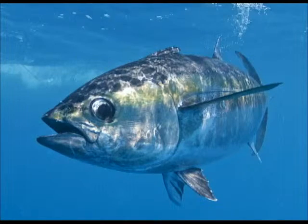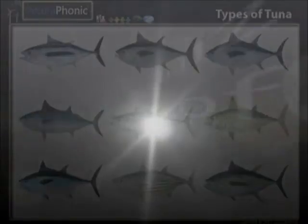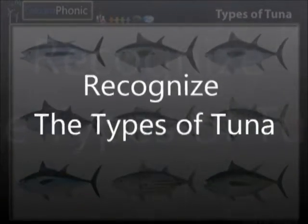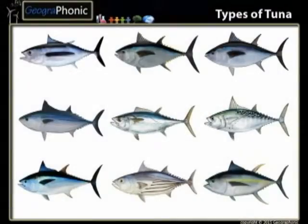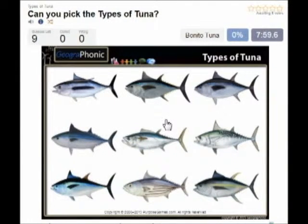Here you see an example of a free game about recognizing the different types of tuna. You can play this game yourself — look in the description of the video to find the link. Ok, we start.